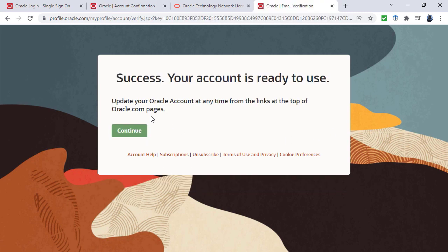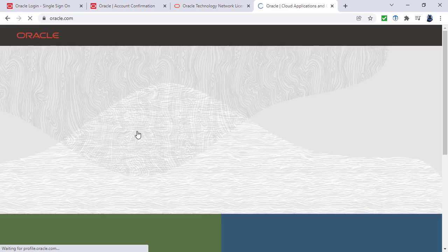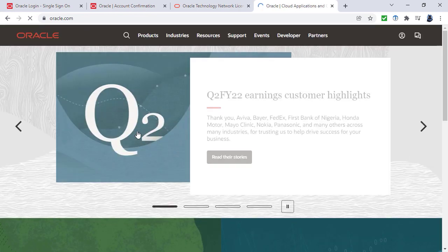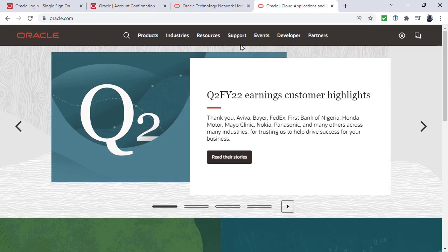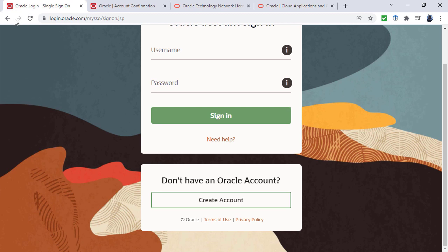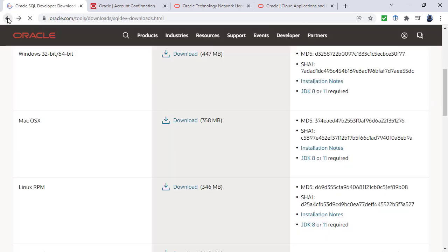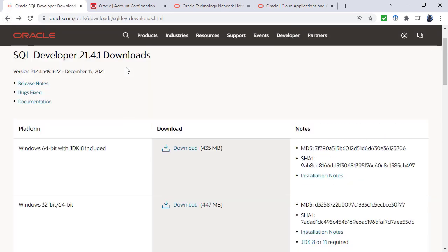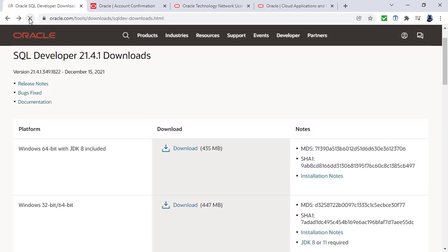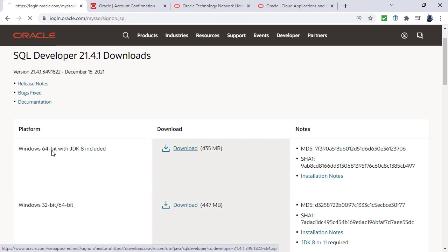Having clicked on that email, you can see success. Click continue. Your account is ready to use. Now I need to go back to where I was. If I just click refresh to make sure I'm logged in now, click on download.